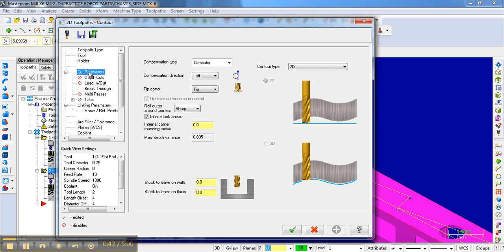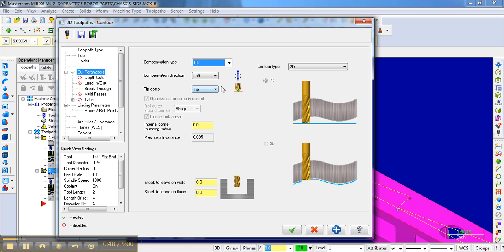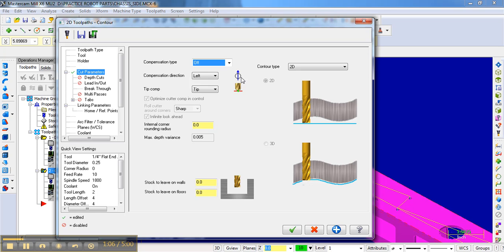Now, realize if we turned the cutter compensation to off, that would mean that the bit would follow the line. You see right here, the bit would actually follow the contour that we chose. And sometimes you want that for specific engraving and things like that. But in this case, if the end mill follows that line, it's going to cut a larger slot than what we actually want. And let me show you that right now.